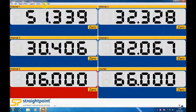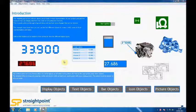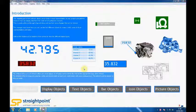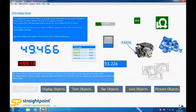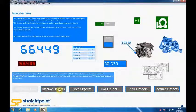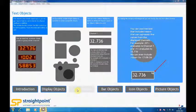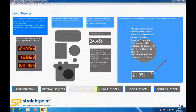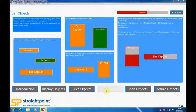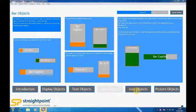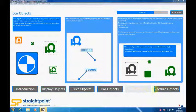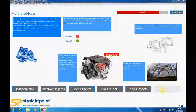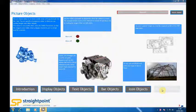This example map screen shows you some of the many objects and icons that you can put on here. So you can have tables, displays, text objects, bar objects, icons and pictures. And these can all be linked back to the wireless load cells that you're connected to the software to.